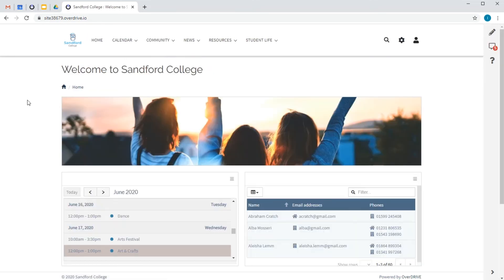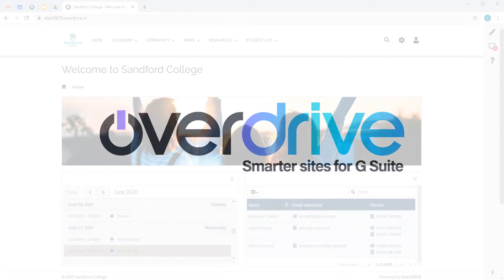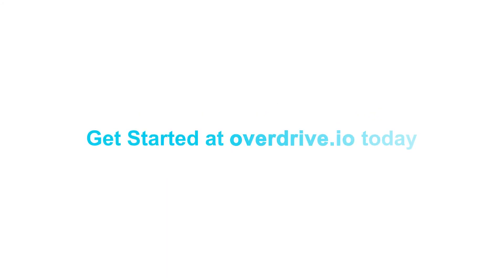So there we go. With an area dedicated to parents and links to the wider community, we've got a smart, user-friendly student portal set up in minutes, sharing a huge variety of education resources with stakeholders in a quick and easy way. Get started at overdrive.io today.